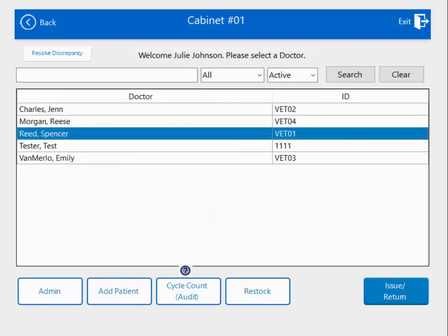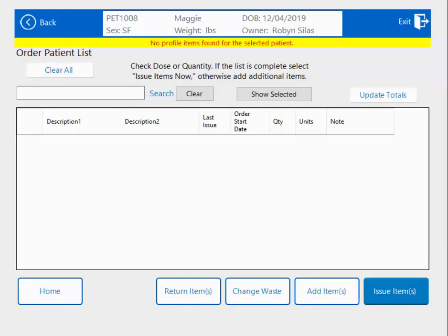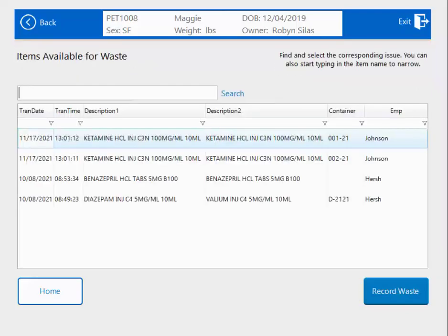Hit Next, select your doctor, hit Issue Return, and now instead of Add Items, I'm going to change to Waste. What Cubex is going to do is bring up everything that's been issued out to this patient.